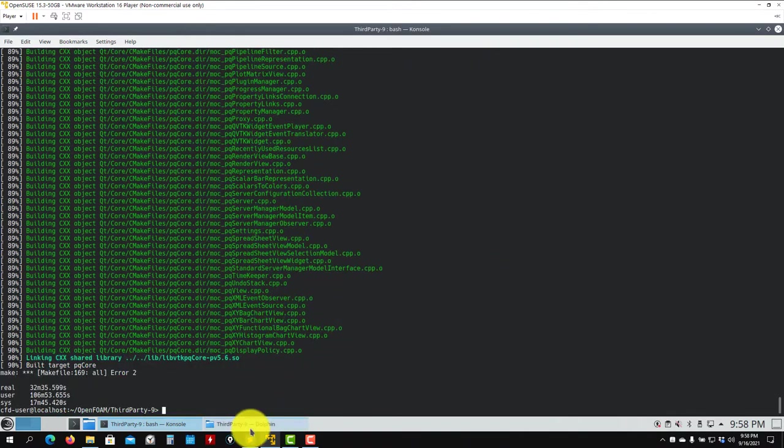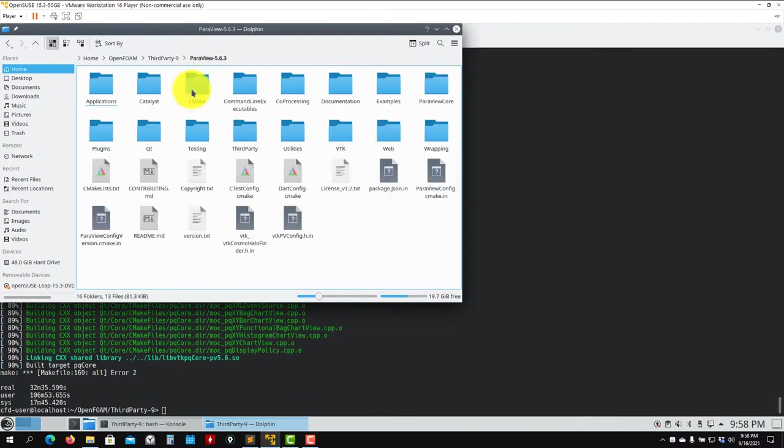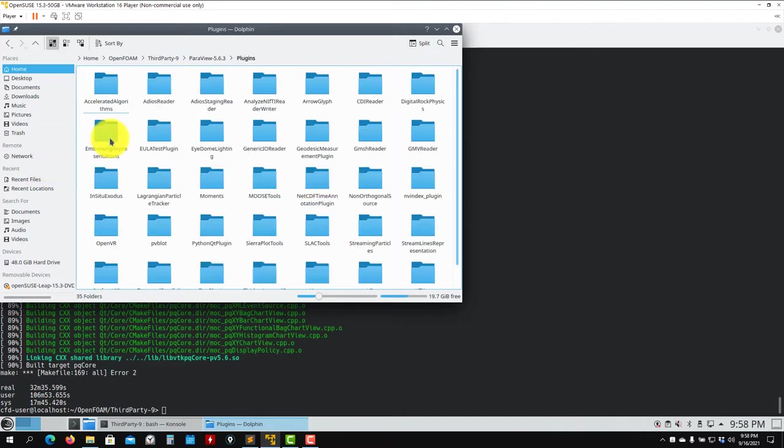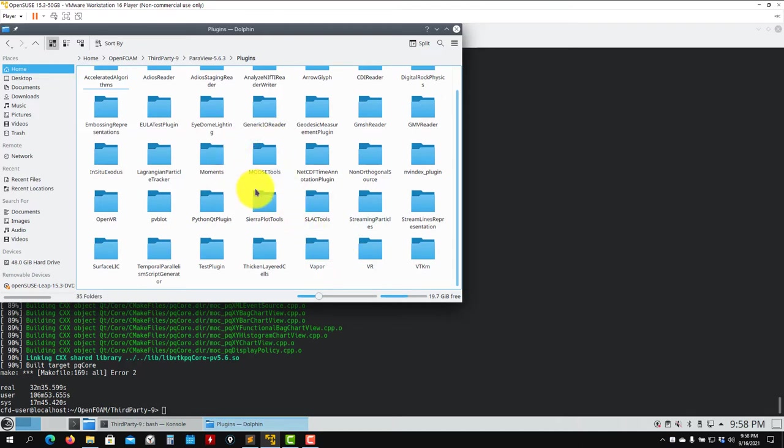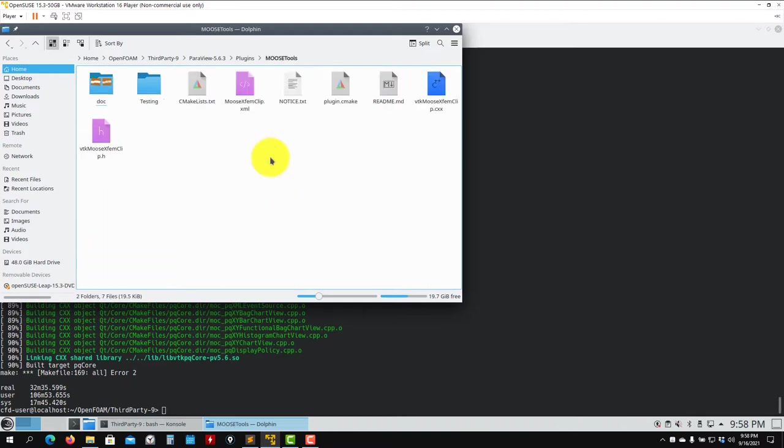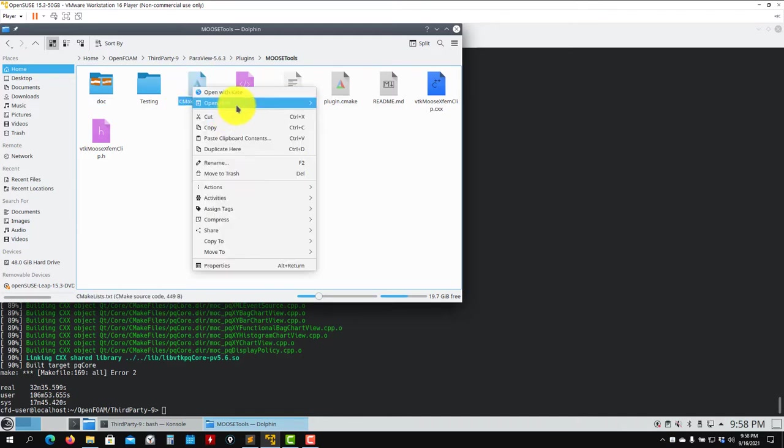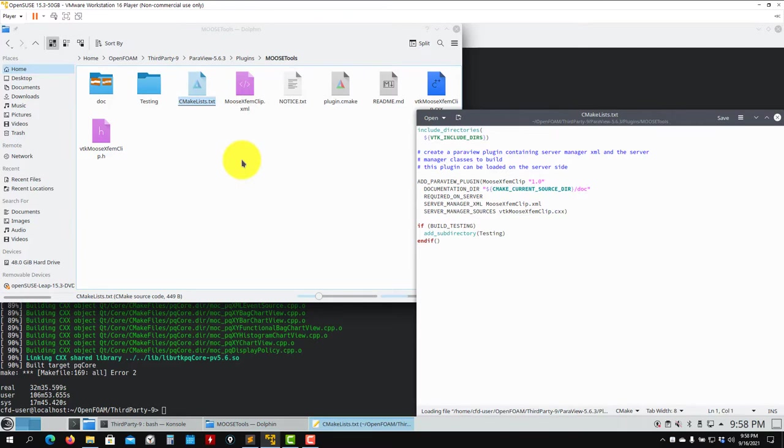To fix this issue, I'll give you the easiest way. Just go here to the source code - you have ParaView. In ParaView, you're going to have your Plugins. The specific ones that are giving problems are this one, MooseTools, and you'll have this one, SurfaceLIC.